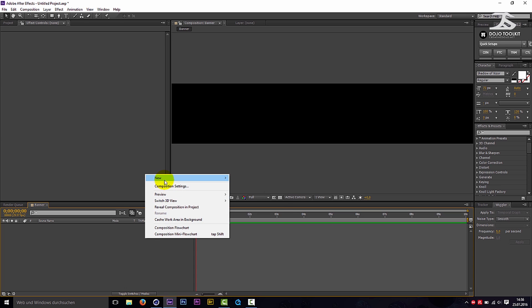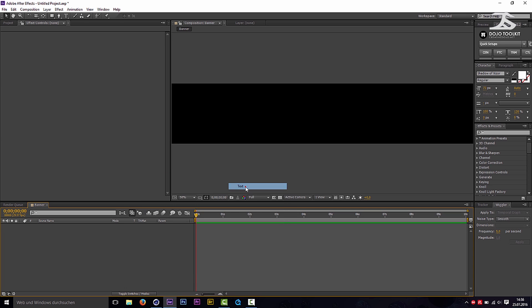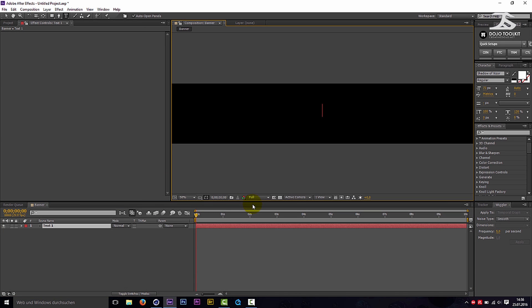Create a new text layer and enter your channel name.